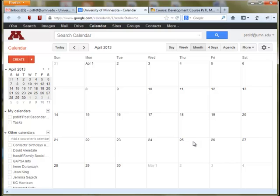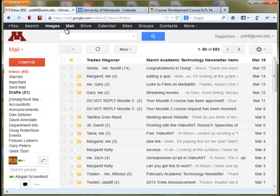To get started, you'll want to open up your U of M email account, and then along the top of the page, click over into your calendar.